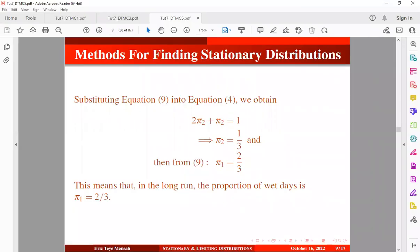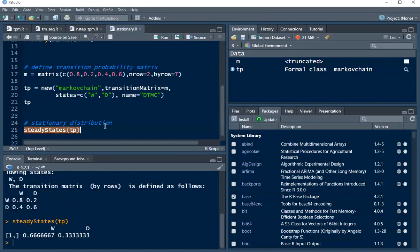This is basically how to find stationary distributions of discrete time Markov chains in R. If you find value in today's tutorial video, don't forget to subscribe if you have not. And thank you for watching.